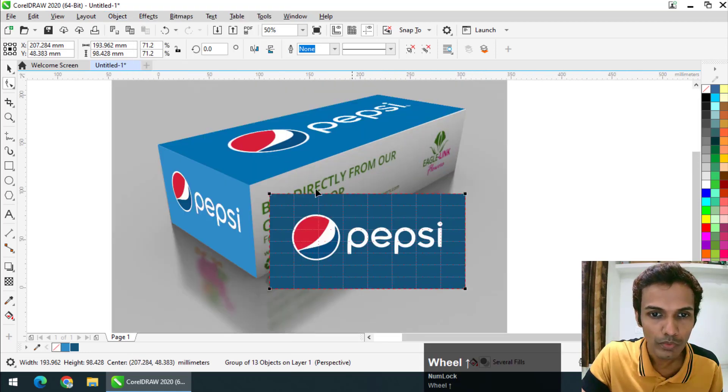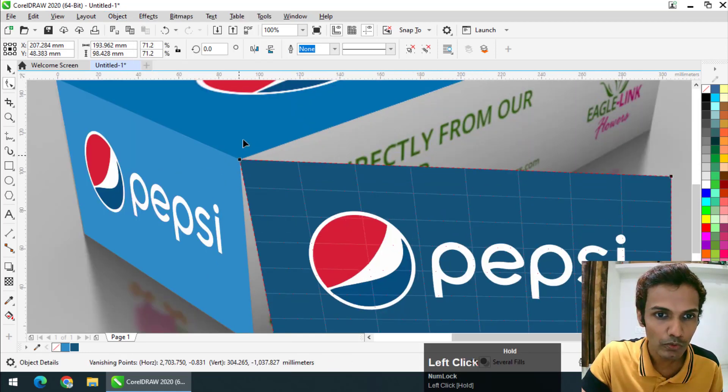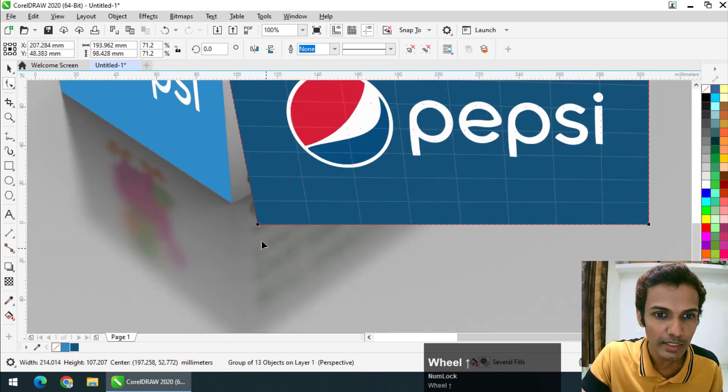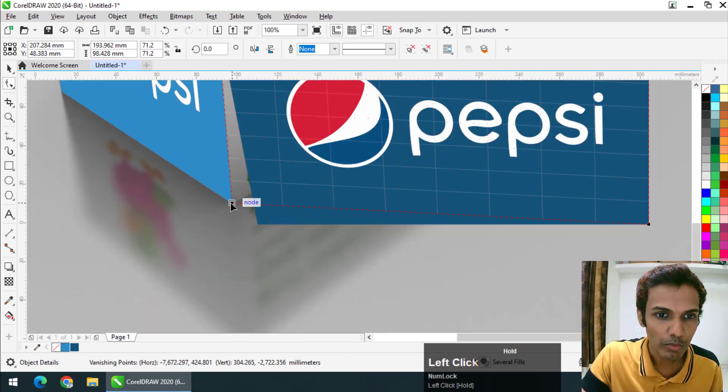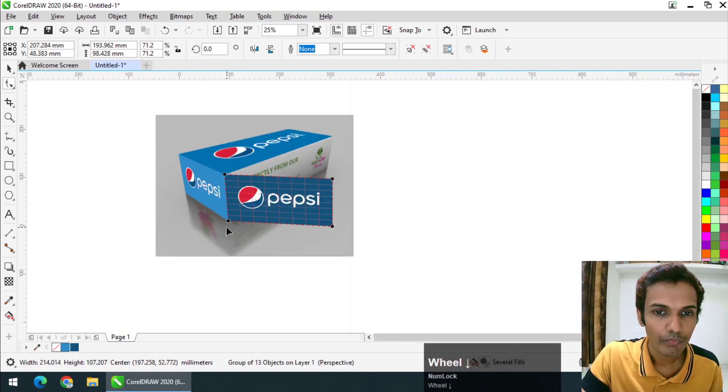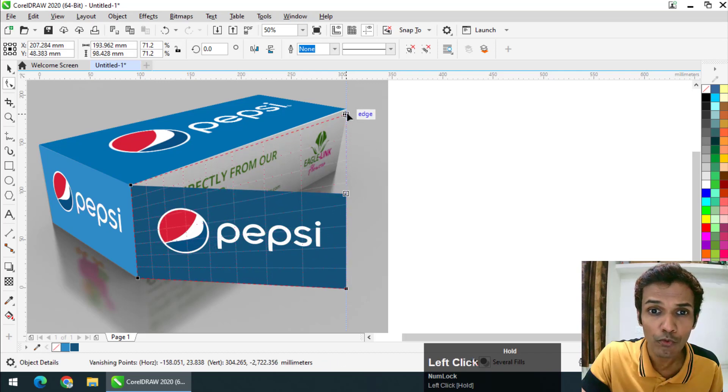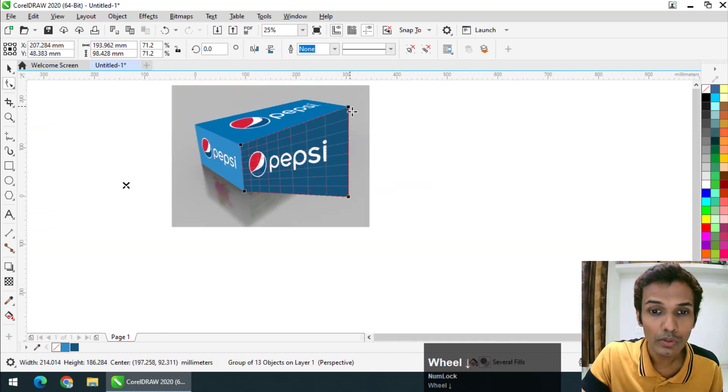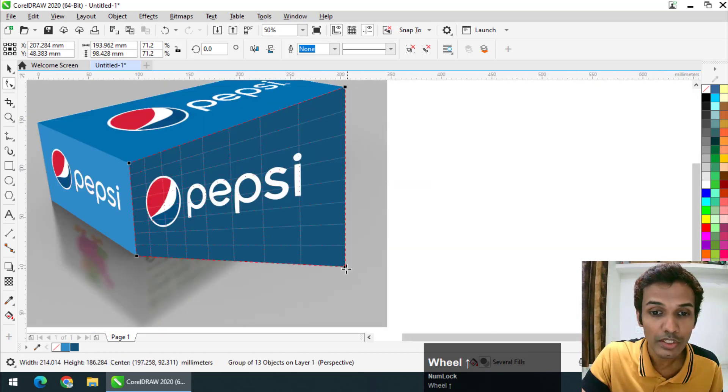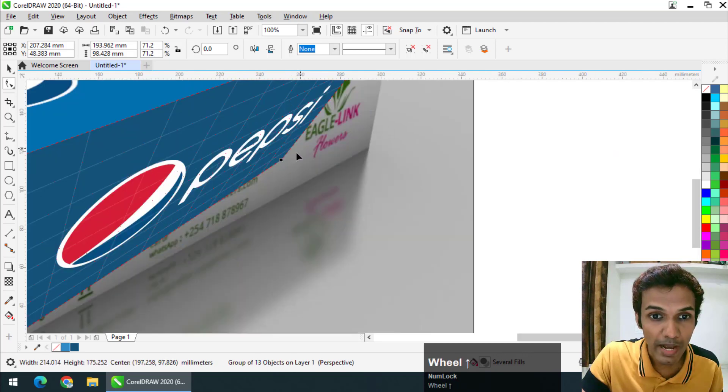Again, we are going to do the similar thing. Match it properly. If you are not sure, you can zoom it as much as you want, but make sure that the selection is properly matched.